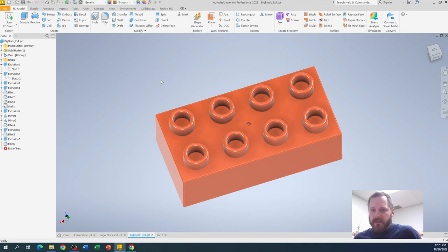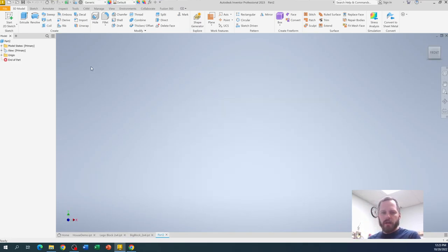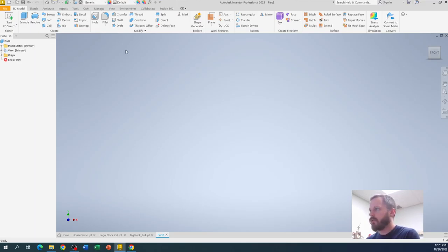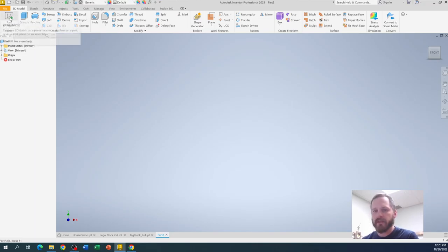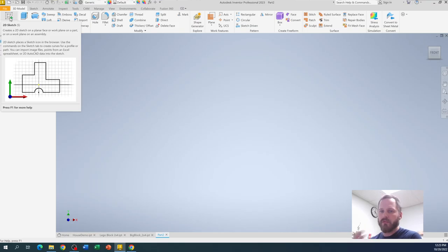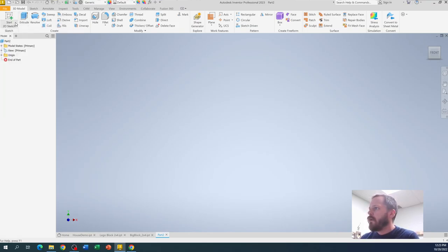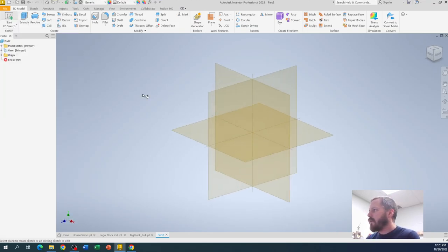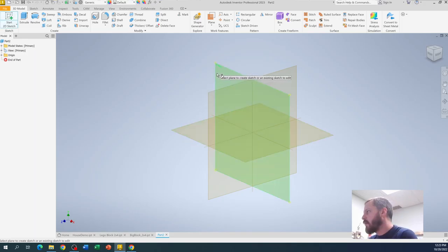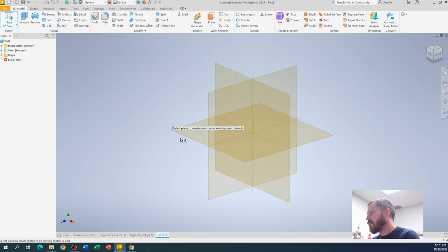All right, now let's get into actually doing that. So here we are in our new part file. Nothing's been done yet. So the first thing we're going to do is we're going to hit start 2D sketch. So remember what we do is we start a 2D sketch, we draw our shape, we bring it into 3D and then we keep going from there. So start a 2D sketch. When I click that, it's going to give me my planes right here, my XZ, my YZ, and my XY planes.